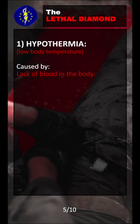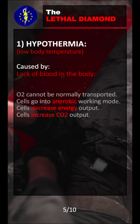Let's talk about hypothermia first. Hypothermia means we have low body temperature and it is caused by the lack of blood in the body — remembering that this is trauma-specific of course. The lack of blood in the body will cause a variety of things. First of all, O2 cannot be normally transported, which means that cells will go into an anaerobic working mode. That will obviously decrease the energy output of the cell and increase the CO2 output.